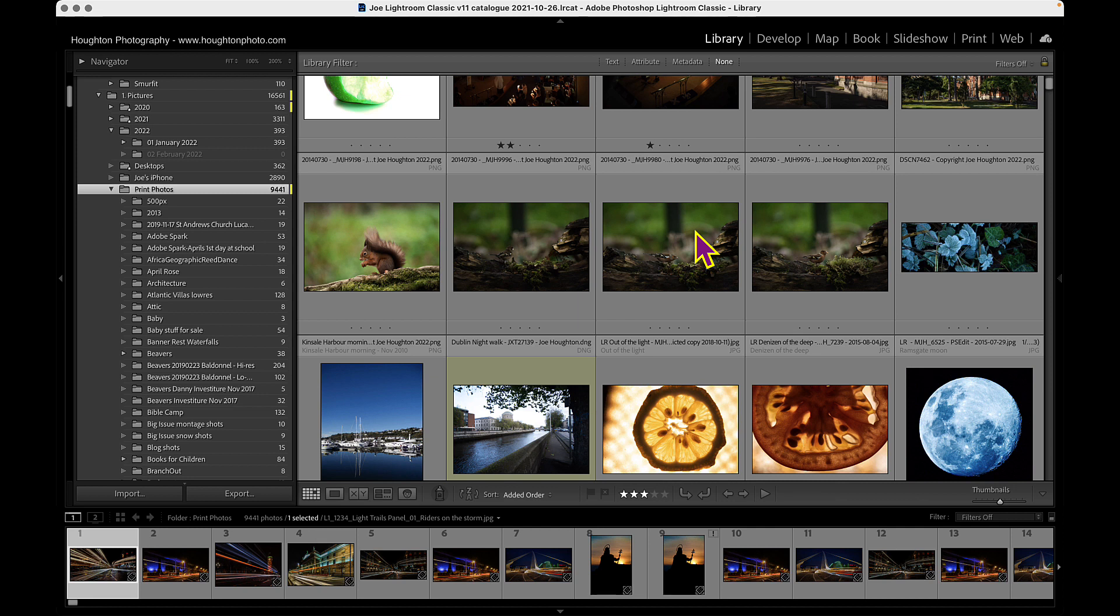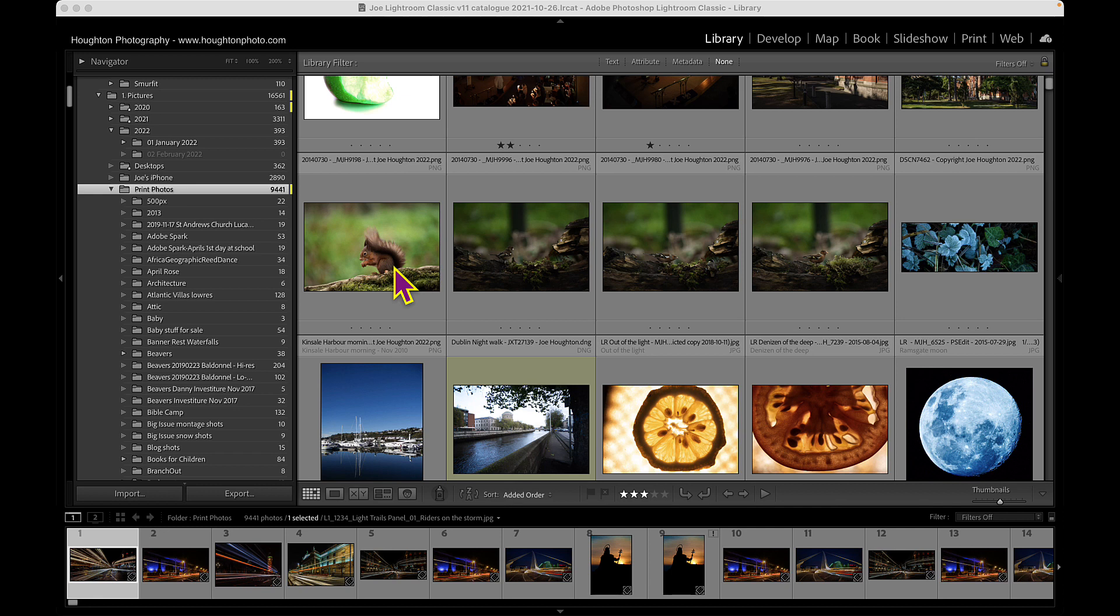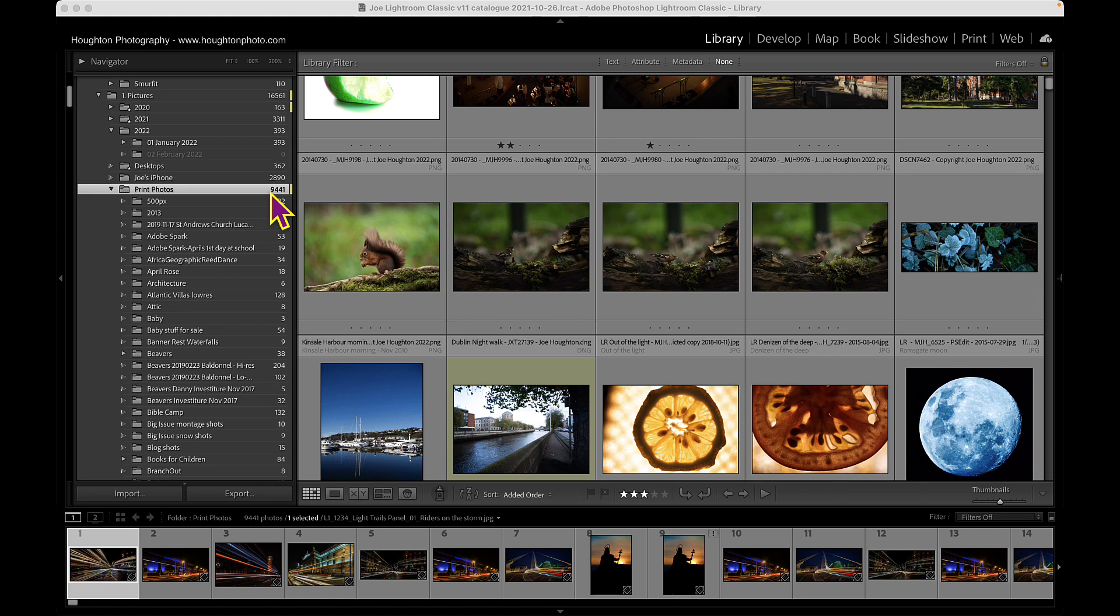So let's start off. The first thing you've got to do is choose some images. I'm going to imagine that we've got a competition where we have four images that have to be submitted with a certain screen size that we have been told about. So the first thing we need to do is choose our images. I've got a folder here called print photos with nine and a half thousand images. I want to submit a panel of light trails images, so I need to find all my light trails images.